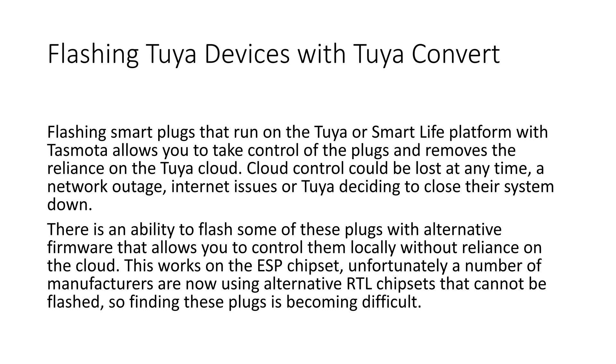There is an ability to flash some of these plugs with alternative firmware that allows you to control them locally without reliance on the cloud. This works on the ESP chipset, unfortunately a number of manufacturers are now using alternative RTL chipsets that cannot be flashed, so finding these plugs is becoming difficult.